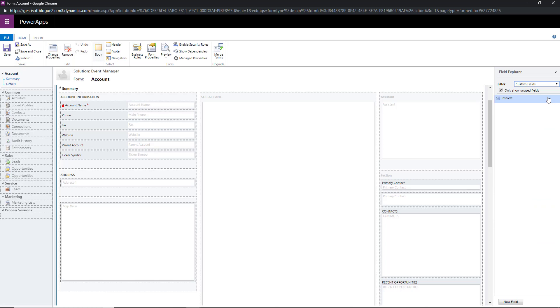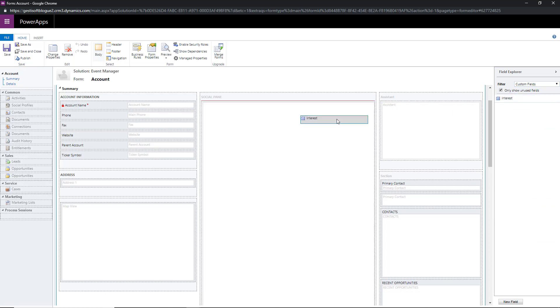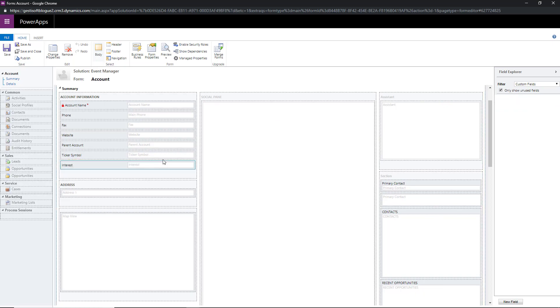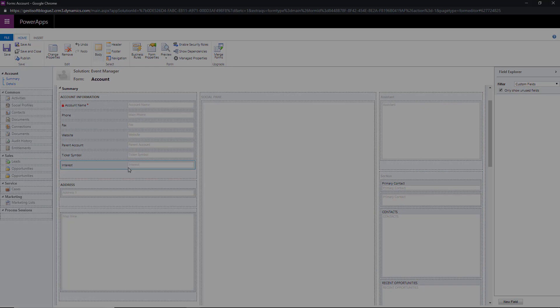There's two ways to add a field in the Microsoft Dynamics 365 form. The first way is by dragging and dropping the field from the list.